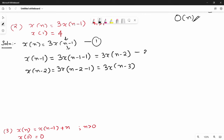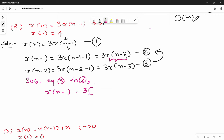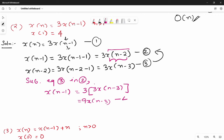Substituting equation 3 into equation 2: in the term x(n-2) we substitute. So x(n-1) = 3 times 3x(n-3) = 9x(n-3). This simplifies to 9x(n-3), which is equation 4.